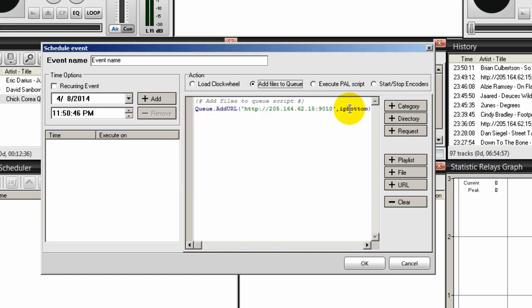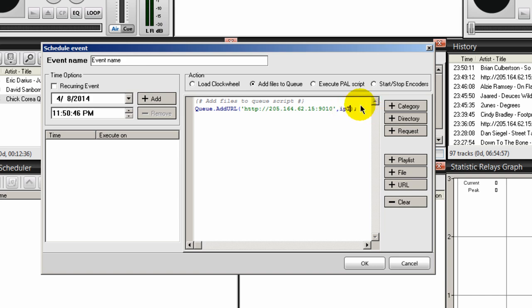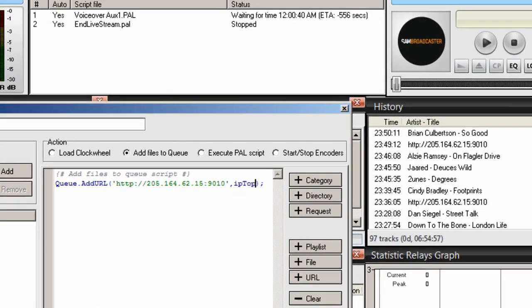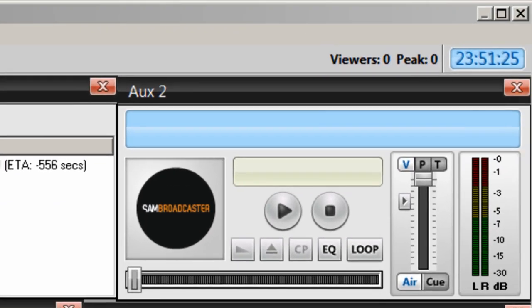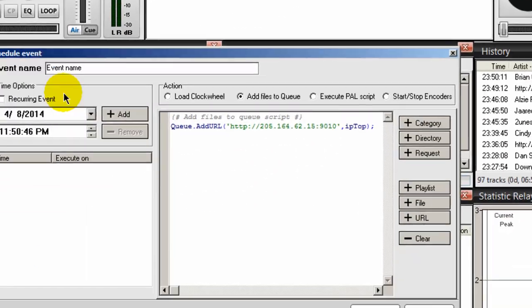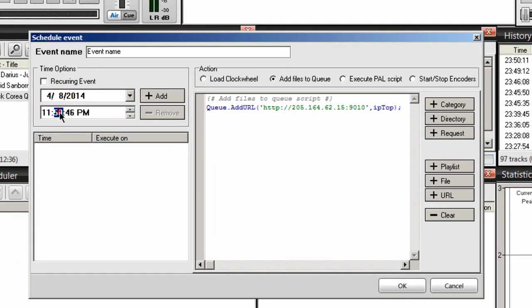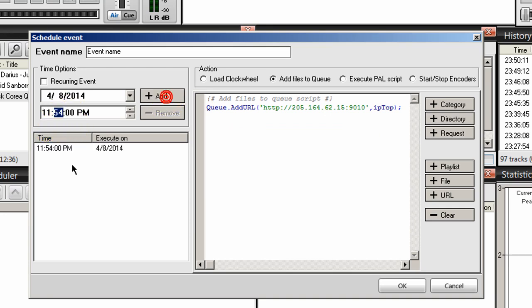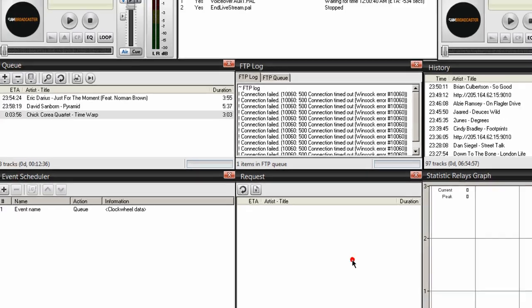And here I want to change IP bottom to IP top. And over here I'm going to schedule the stream to pull in at 23:54. Give myself some time here. So I'm going to set this to 23:54. And click add. And there it is. And then click OK.